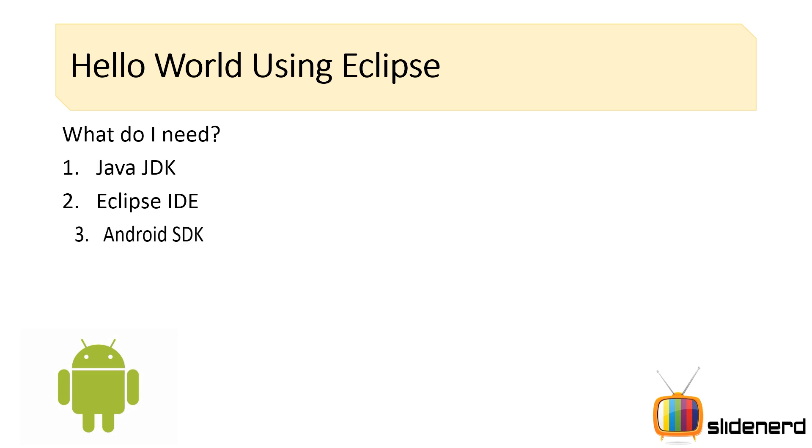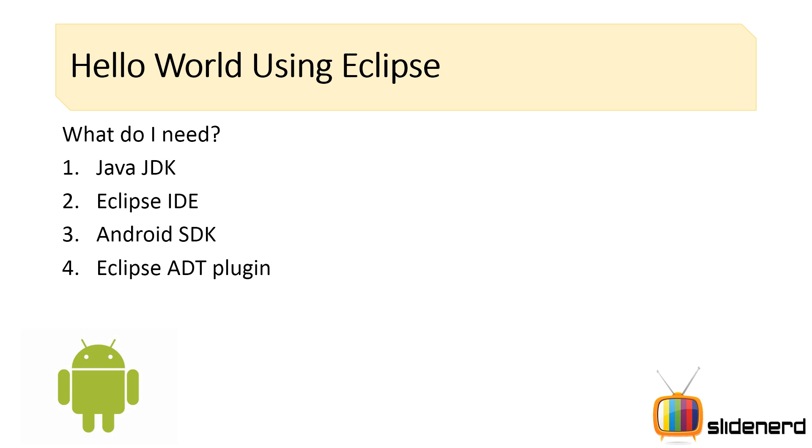What do I need? You need Java JDK, you need the Eclipse, you need Android SDK, and you need the Eclipse ADT plugin.